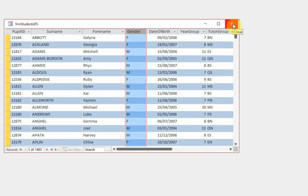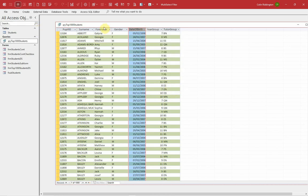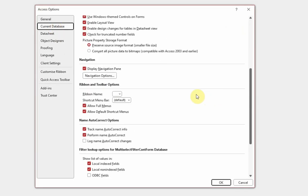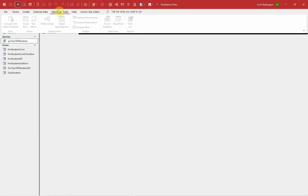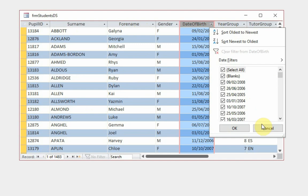I decided to test whether it was related to the number of records by setting up a query with the top 1,000 records. When I click on pupil ID in that query, I now get the full list — so it really does seem to be related to the number of records. The reason is a database option: to maximize performance, Access doesn't display lists when you have more than a certain number of records, and by default that number is 1,000. If I increase that threshold above my record count and compact the database, I now get the full left-click multi-select option.